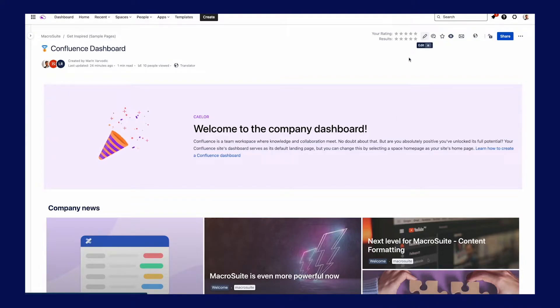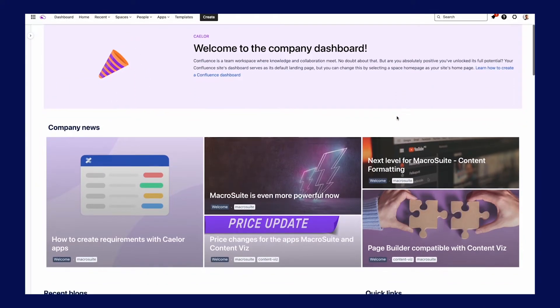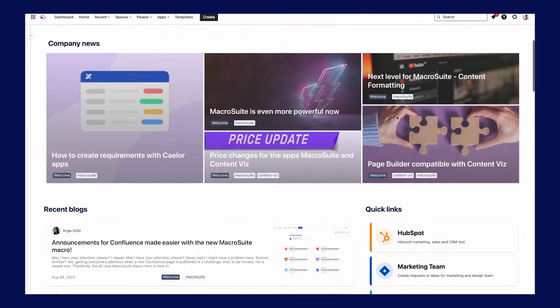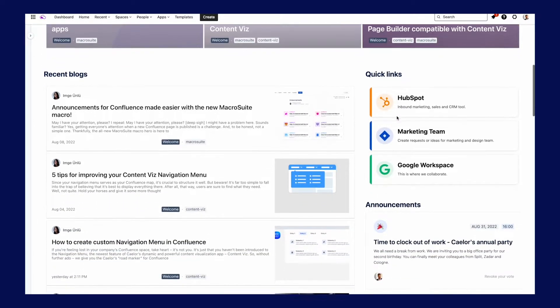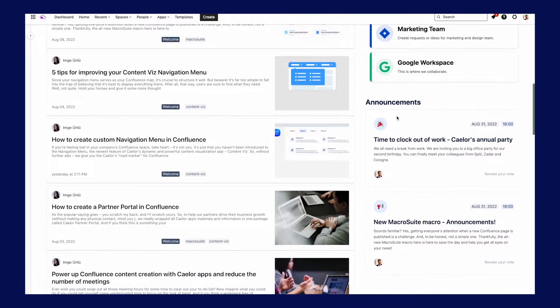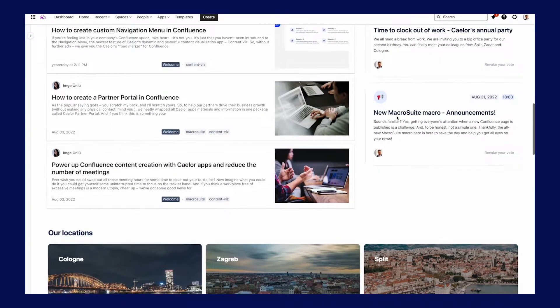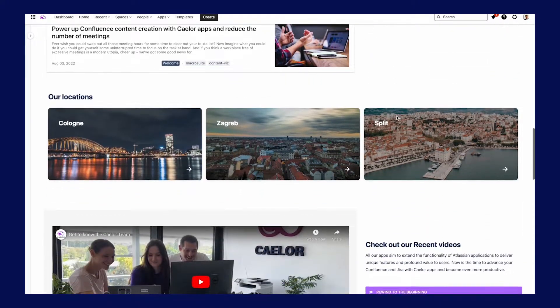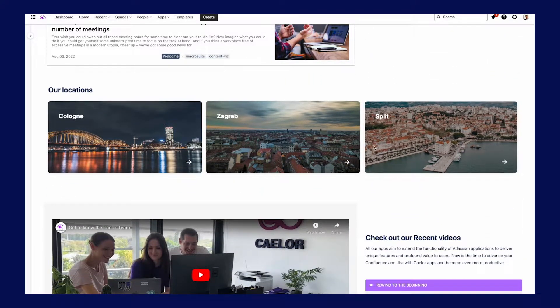This is our Confluence dashboard. Header with the PageBuilder macro, company news and recent blogs with ContentWiz, quick links and announcements from Macrosuit, locations, YouTube videos, important spaces, and more.